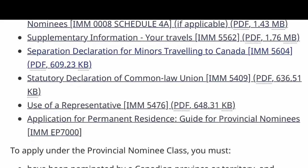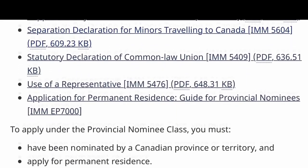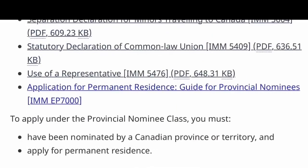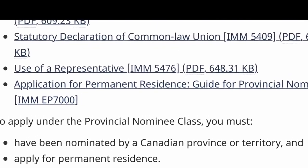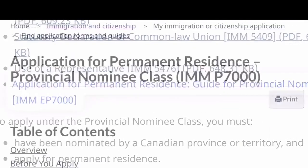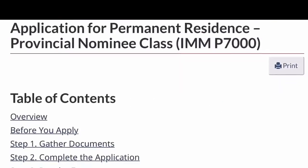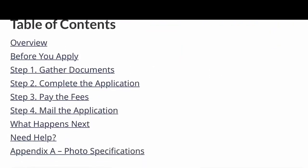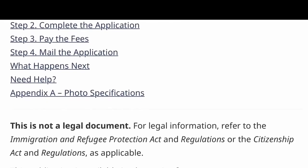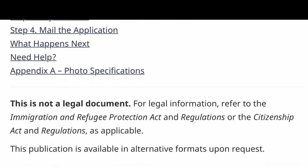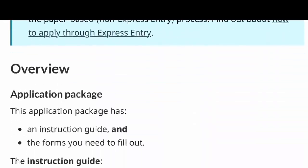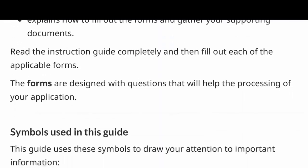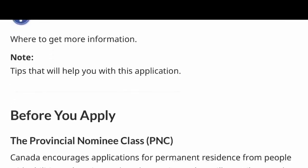There is one document at the bottom called the 'Guide for Provincial Nominees.' Don't forget to refer to it, because it will give you all the directions to fill out your application form and will also help you avoid possible mistakes.